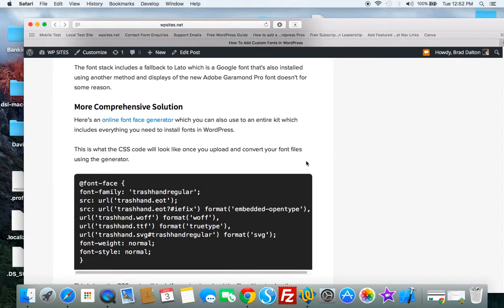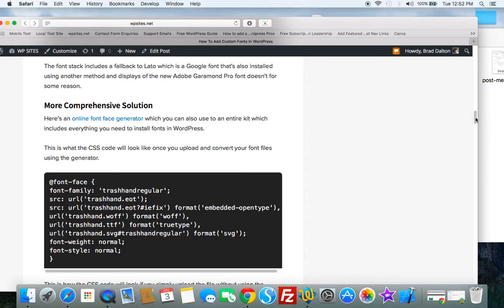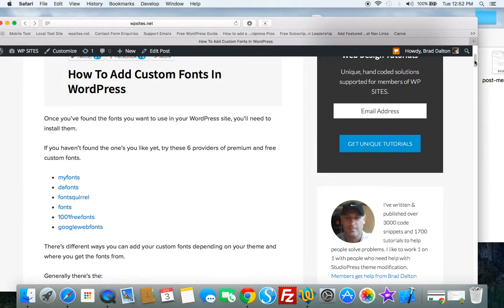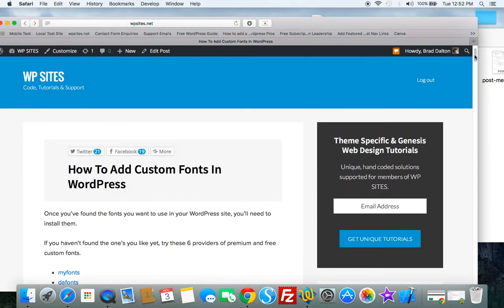So there's more information about how to load custom fonts, Google fonts, et cetera, on WPSites.net. Thanks for watching. See you next time. Cheers.